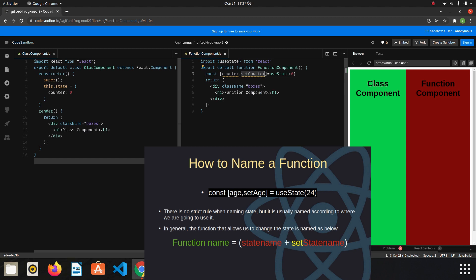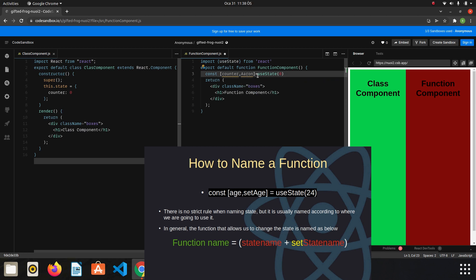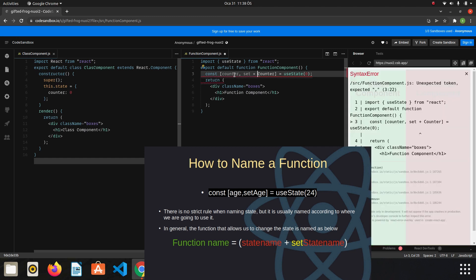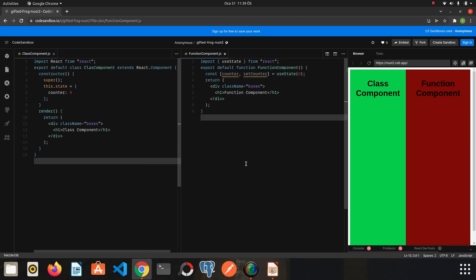The state function name is written using camelCase. It doesn't have to be called setCounter — you can write any name — but it is the conventional practice to preface which state we are changing with the 'set' keyword. So we leave it as setCounter. I save it now.